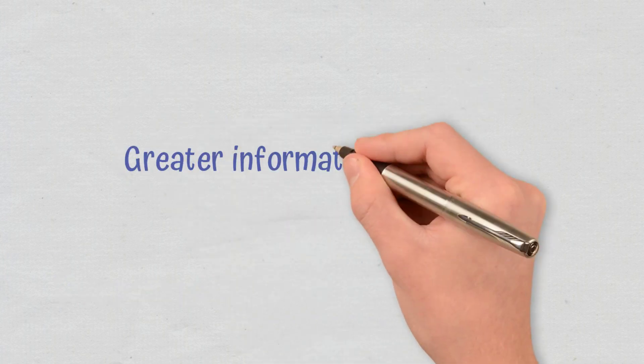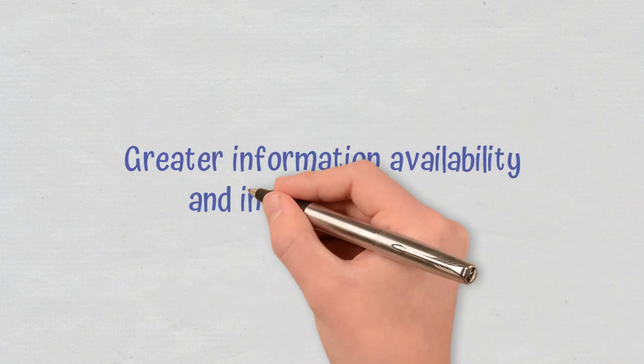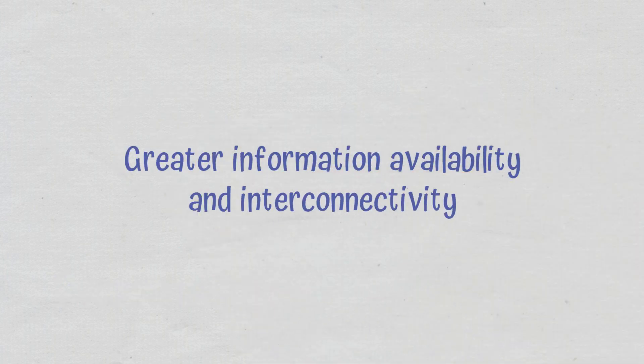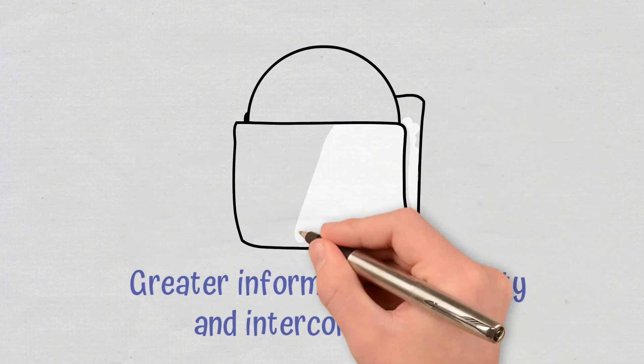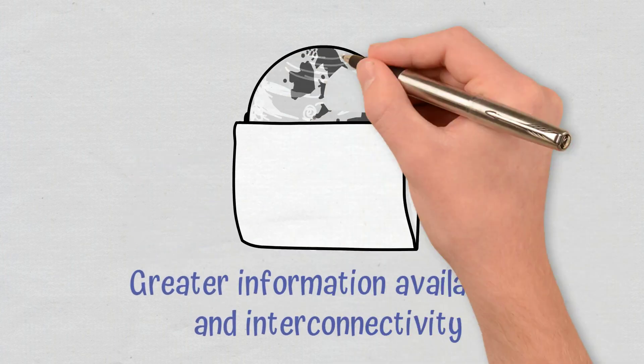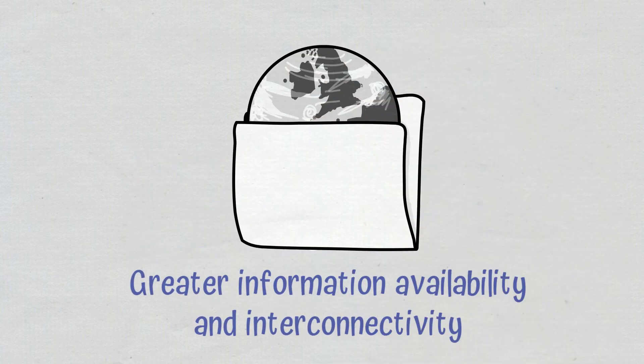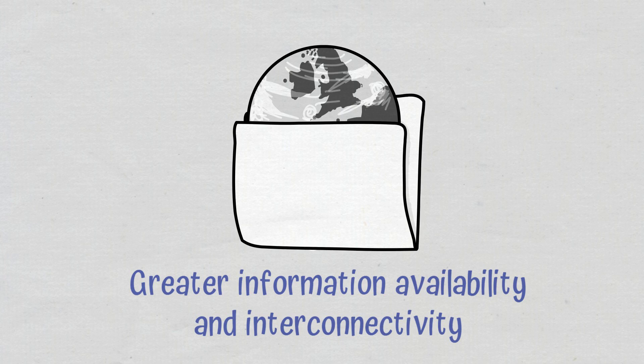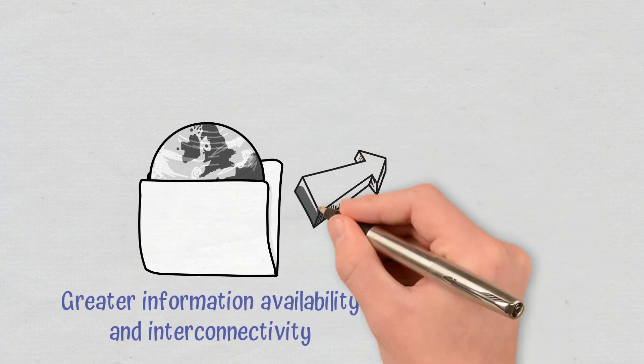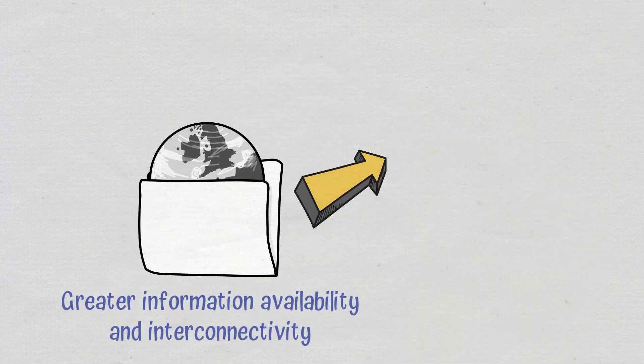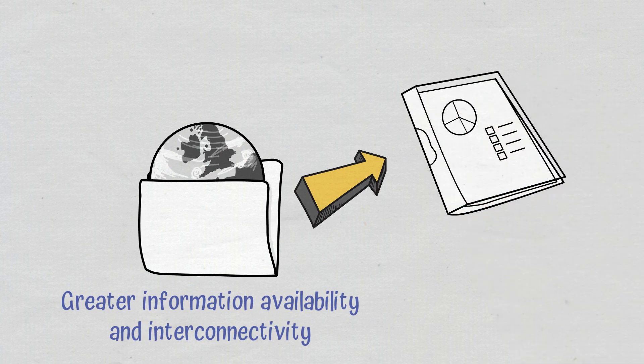Greater information availability and interconnectivity. Given the decentralized nature of Web 3.0, larger datasets will be available, which means there will be more information for algorithms to analyze. This will further help the individuals get more accurate information that will cater to their specific needs.